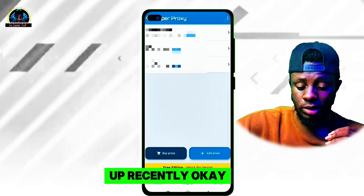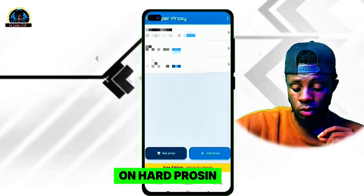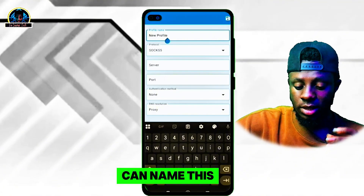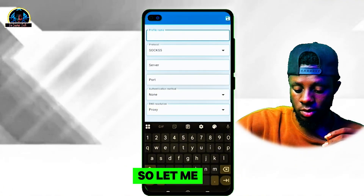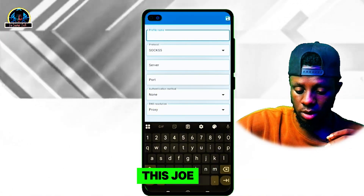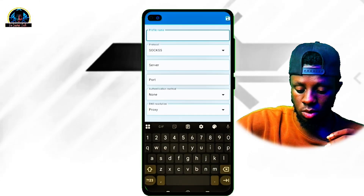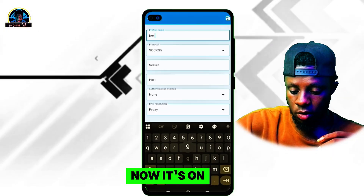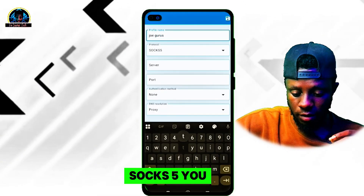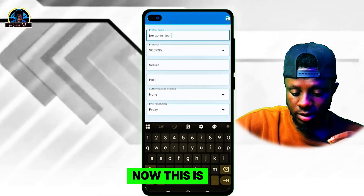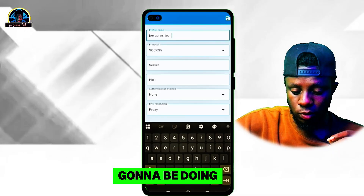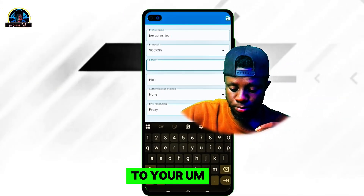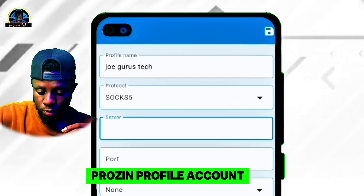As you can see, these are my proxy profiles that I've set up recently. You just have to click on 'Add Proxy' here. Once you are done, you can name this any name you want — let me just name it 'Guru's Tech'. It's on SOCKS5; you can leave it there. Now this is the server field.